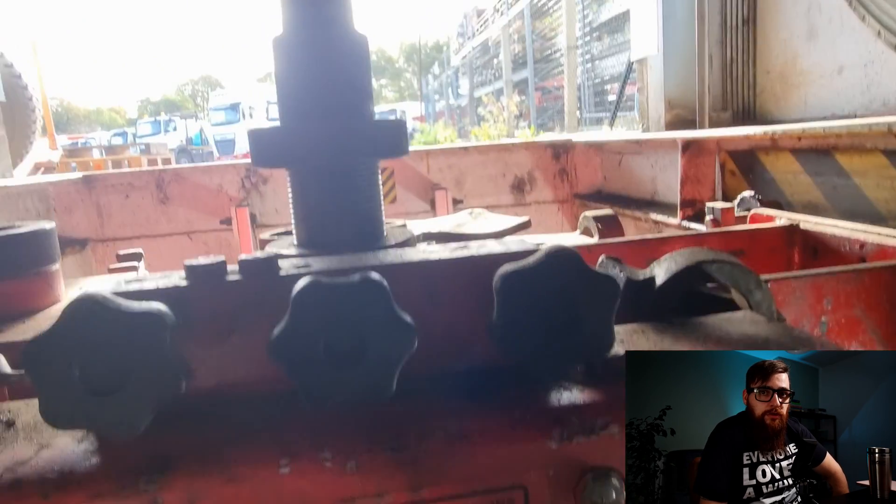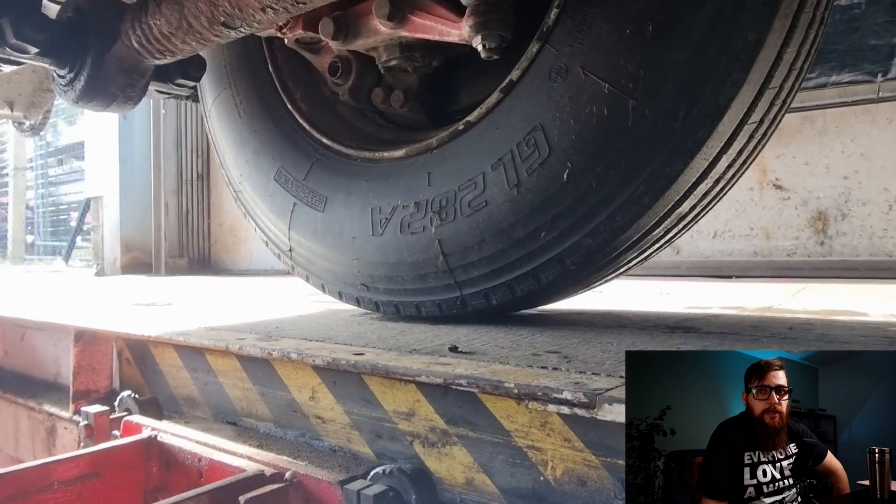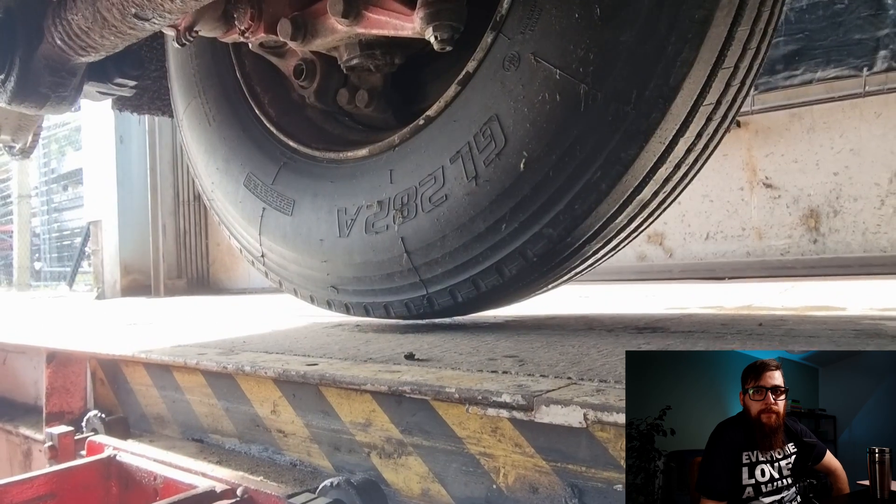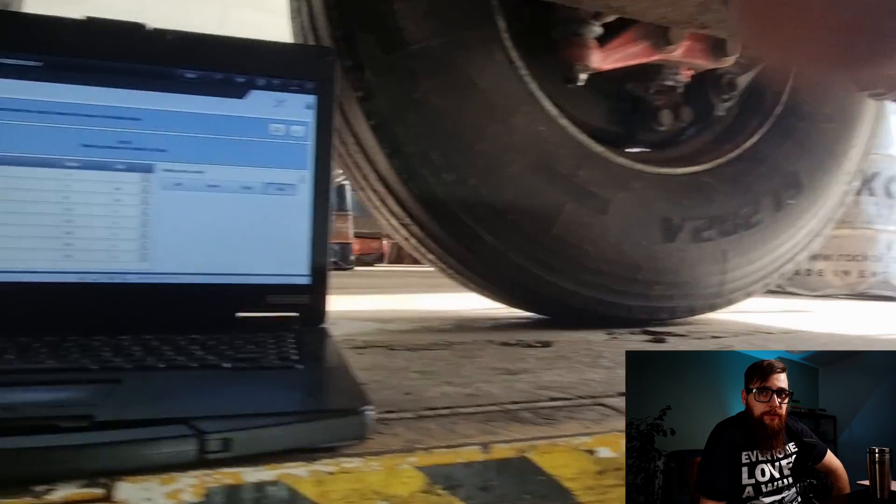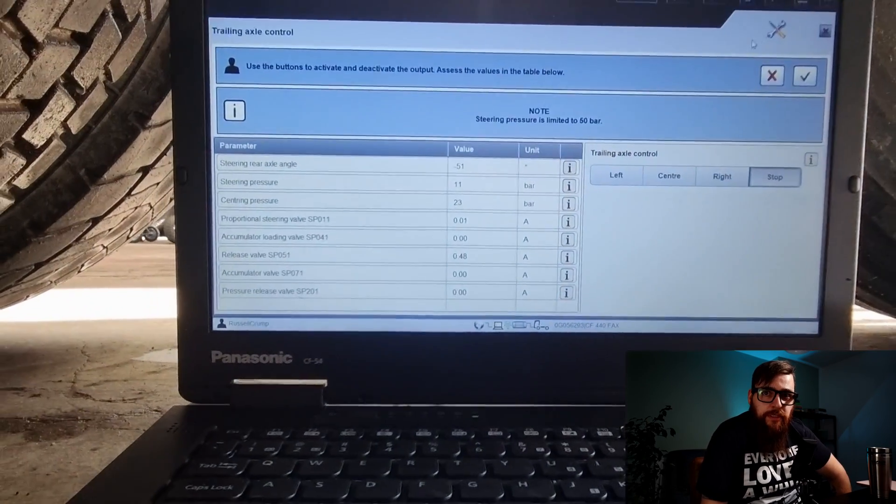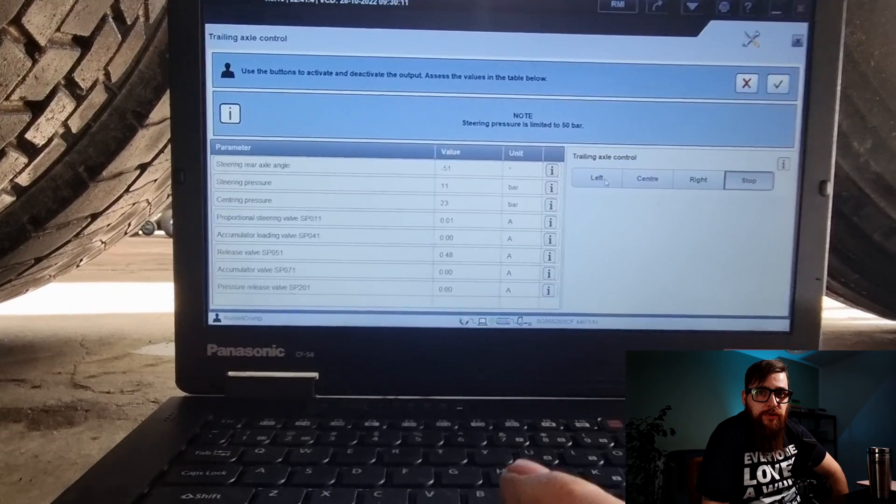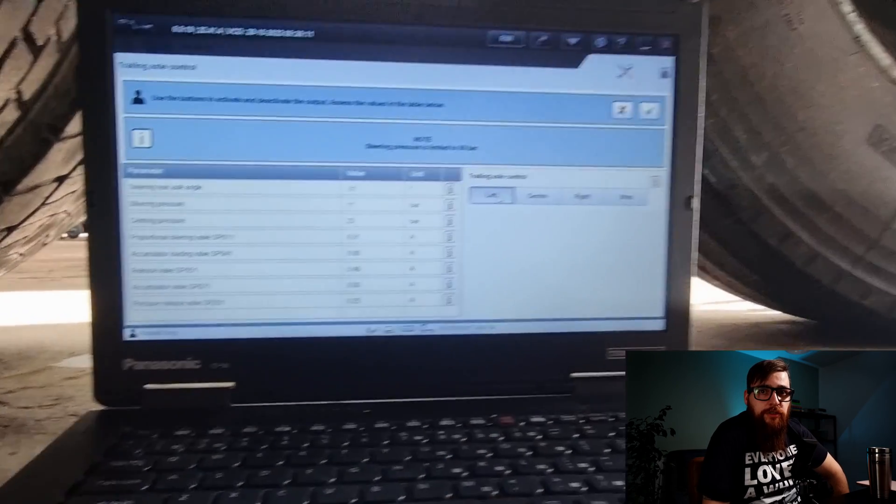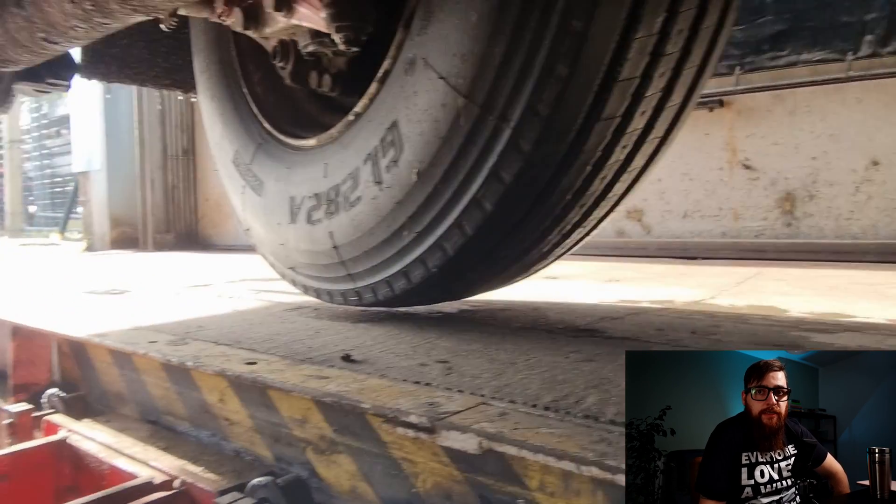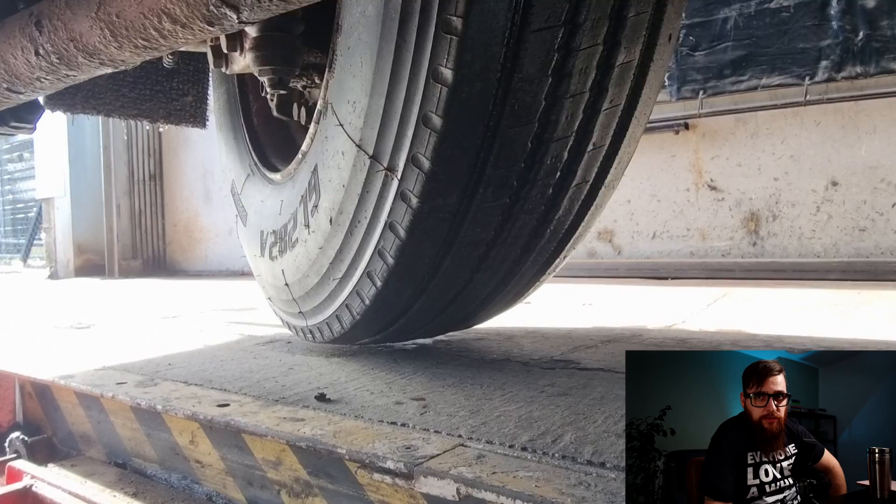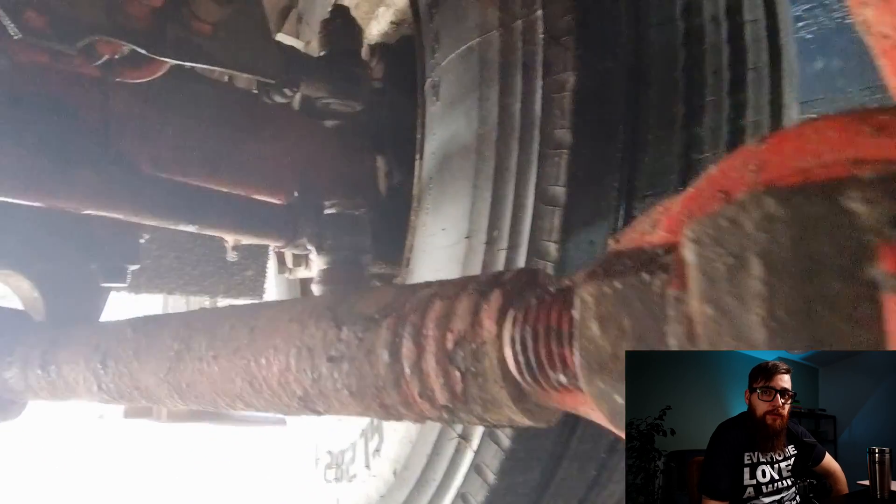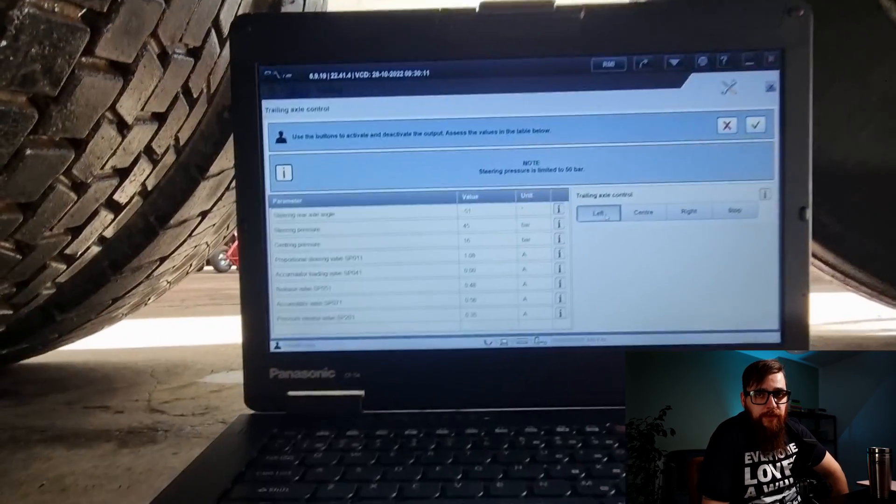With the axle now jacked up we can test the trailing axle steering via Davey. With the steering control correctly operating, a rise in steering pressure over centering pressure and a current changing on the various valves, I can identify that the rear steer angle sensor value isn't changing and therefore causing our fault. We can now get more invasive.